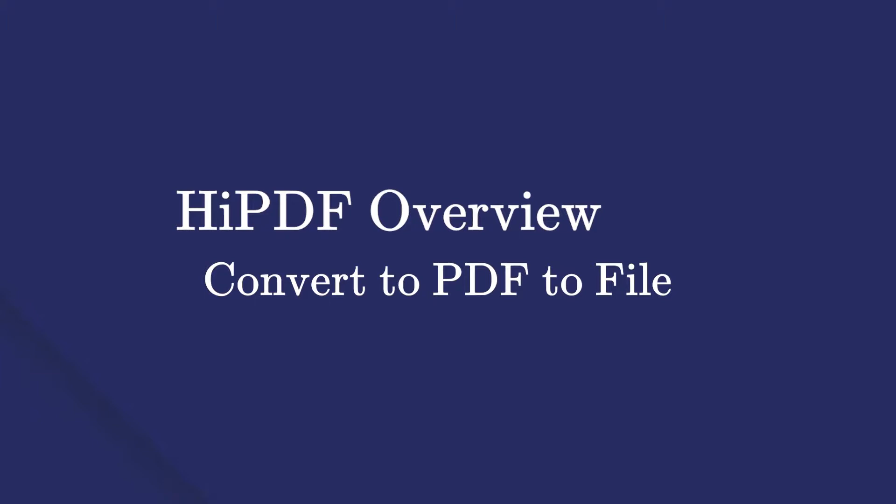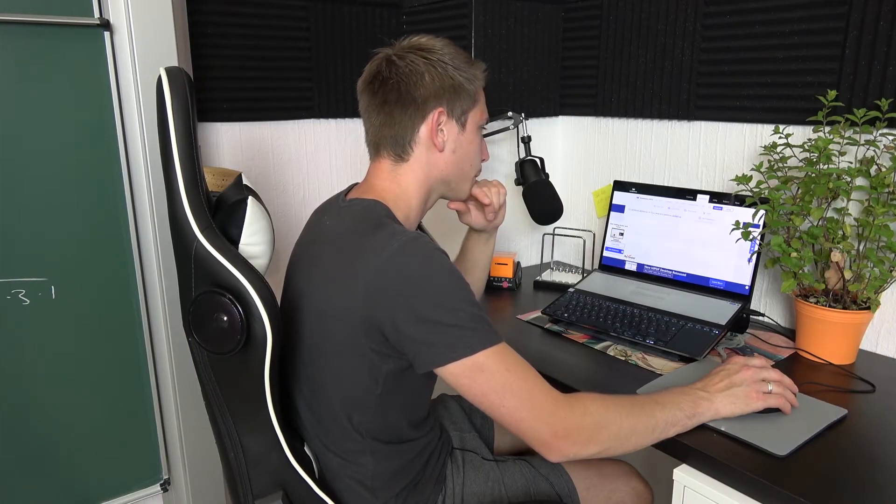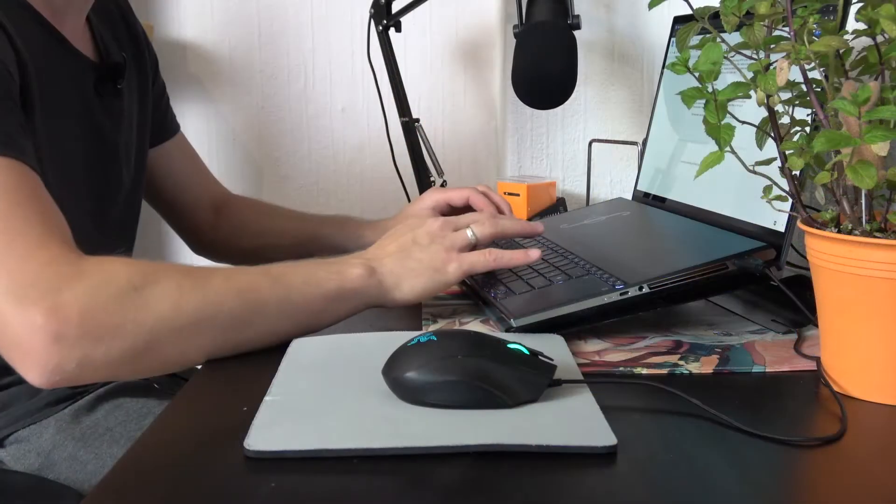Let's take a look, shall we? HiPDF for desktop consists of five core features that will help you manage your PDF files.